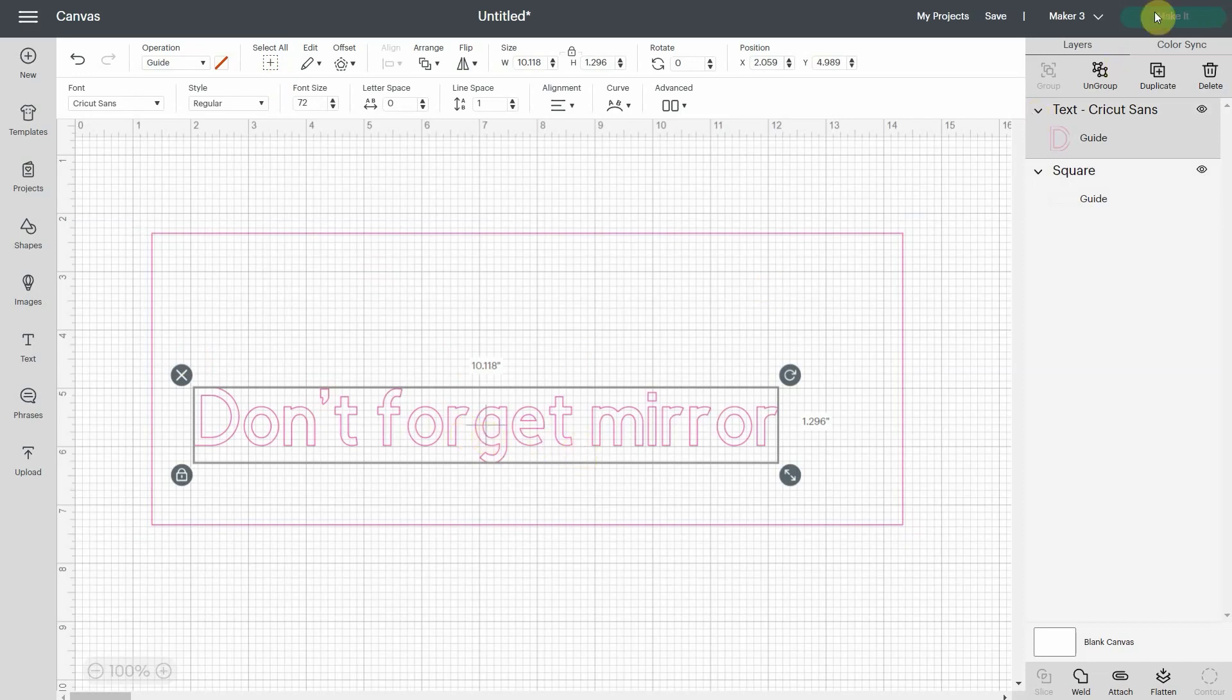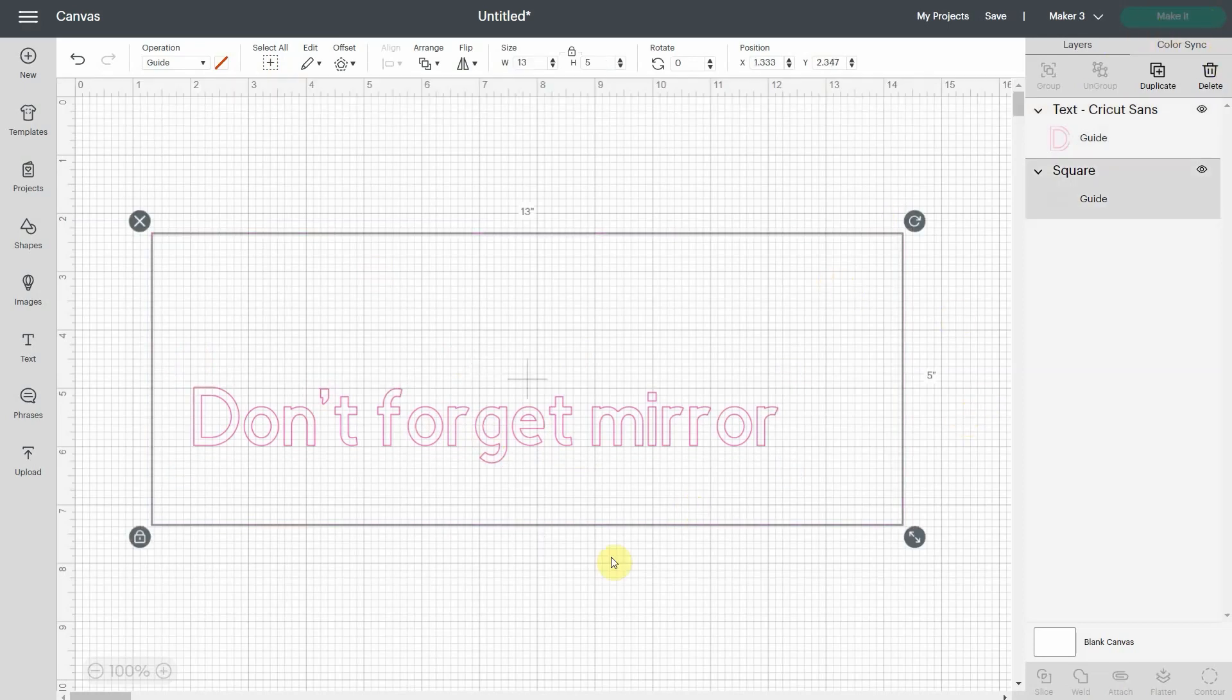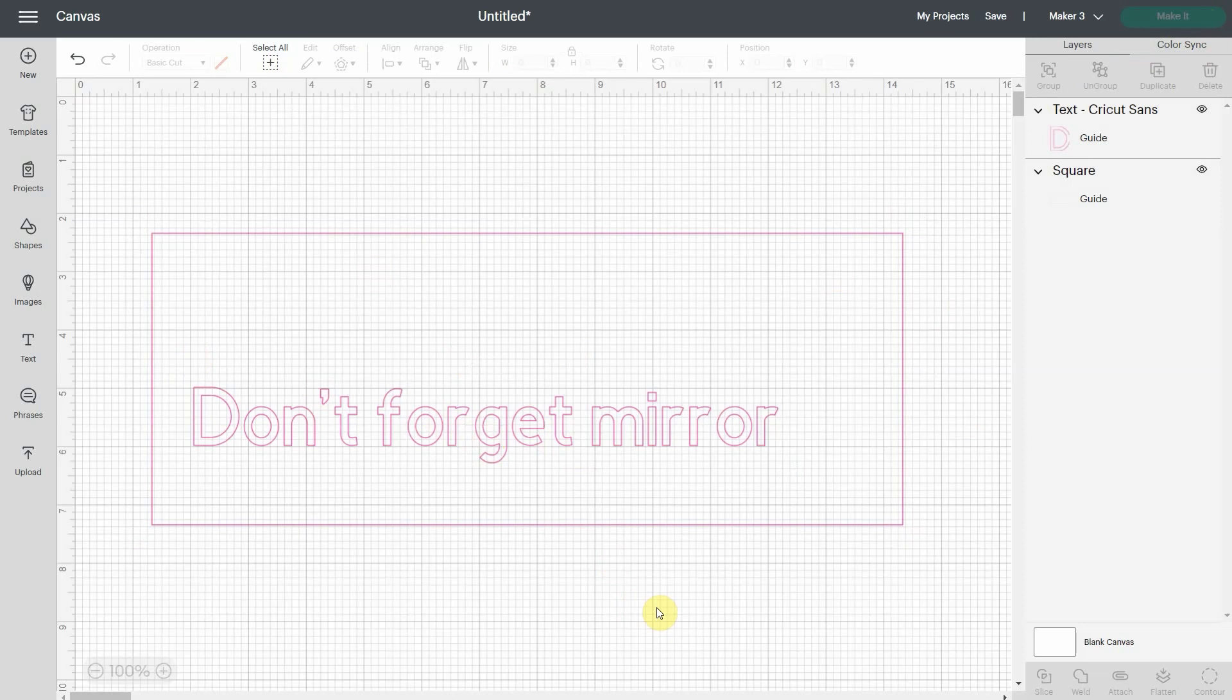So now you see that the button make it is grayed out. It's because there's nothing on my Canva. Design Space doesn't recognize this as objects on the Canva.